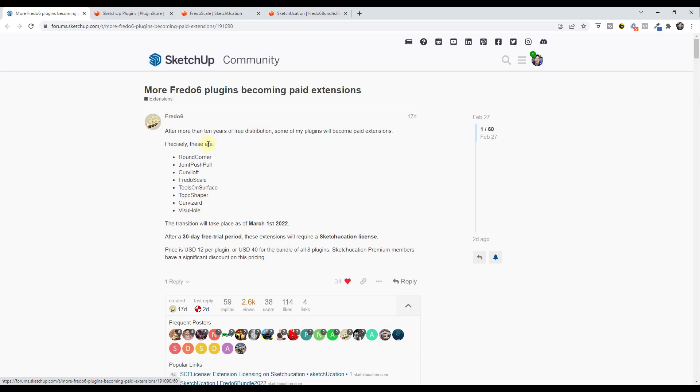He's moving some of them to paid extensions, which in my personal opinion is completely fair considering everything that he's done for SketchUp and the quality of his extensions.